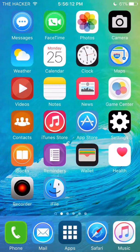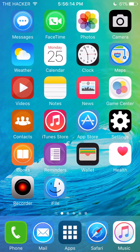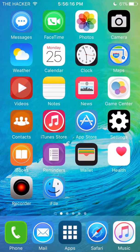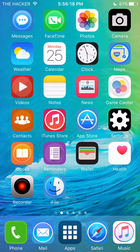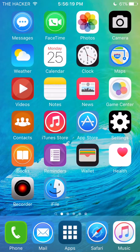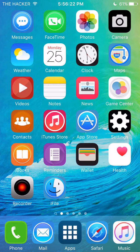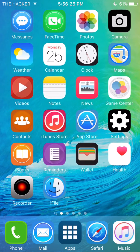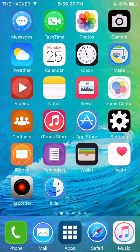Hey guys, welcome back to my channel. Today I will be showing you how to add your own wallpapers in iOS. You're gonna need to be jailbroken — you're gonna need to have iOS 9.1 or below jailbroken firmware.